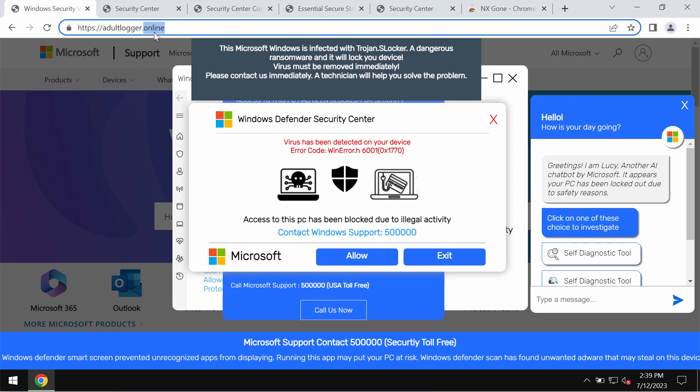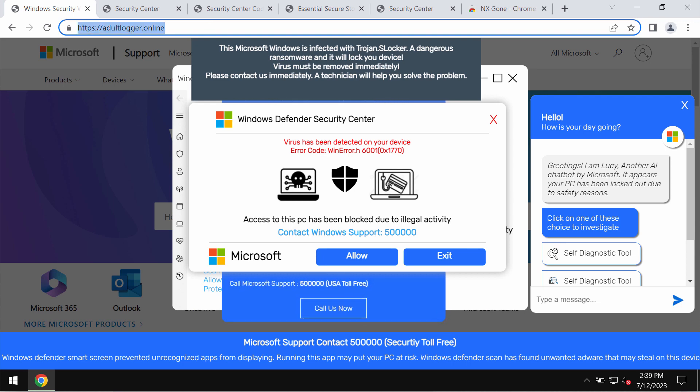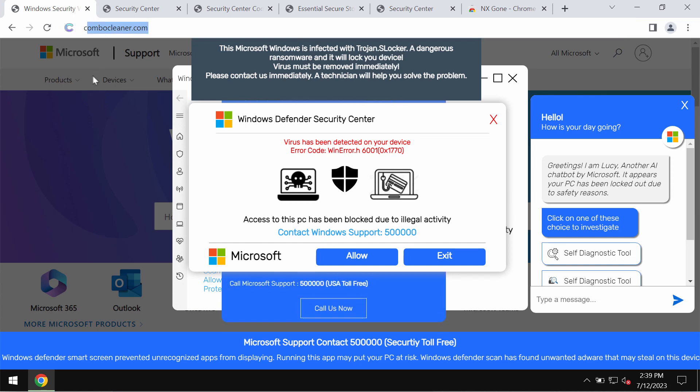So these pop-ups by adultlogger.online site are absolutely fake. You need to disregard them and stay away from calling any numbers that they quote.